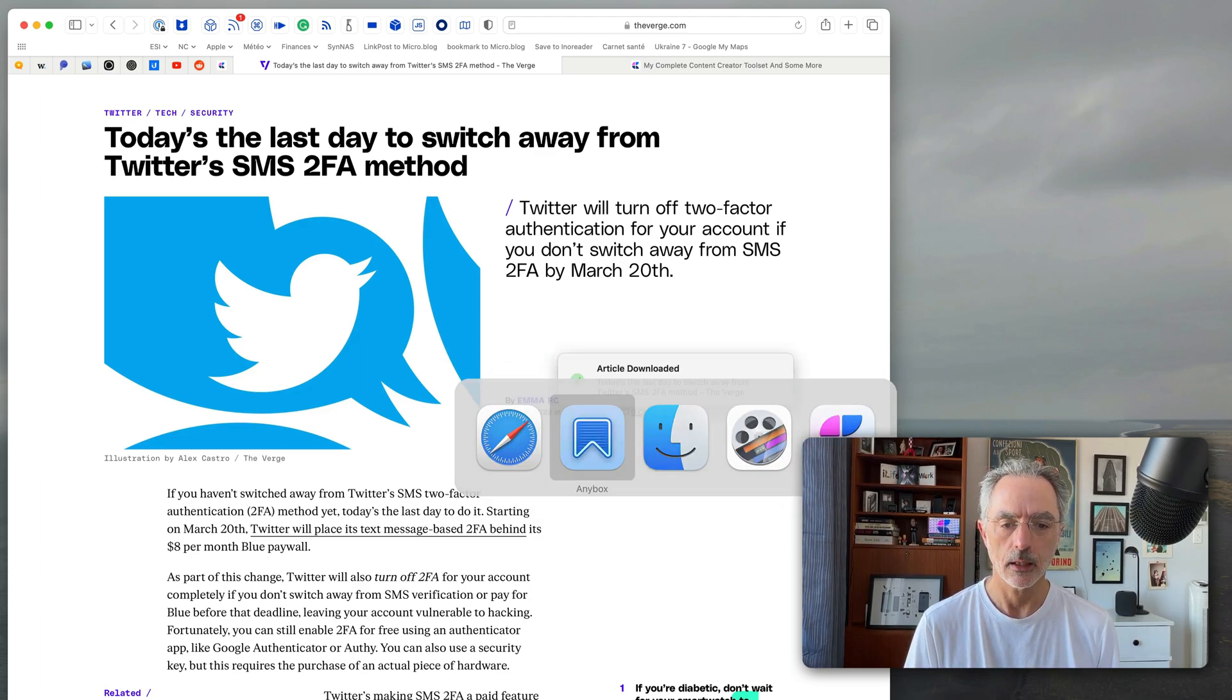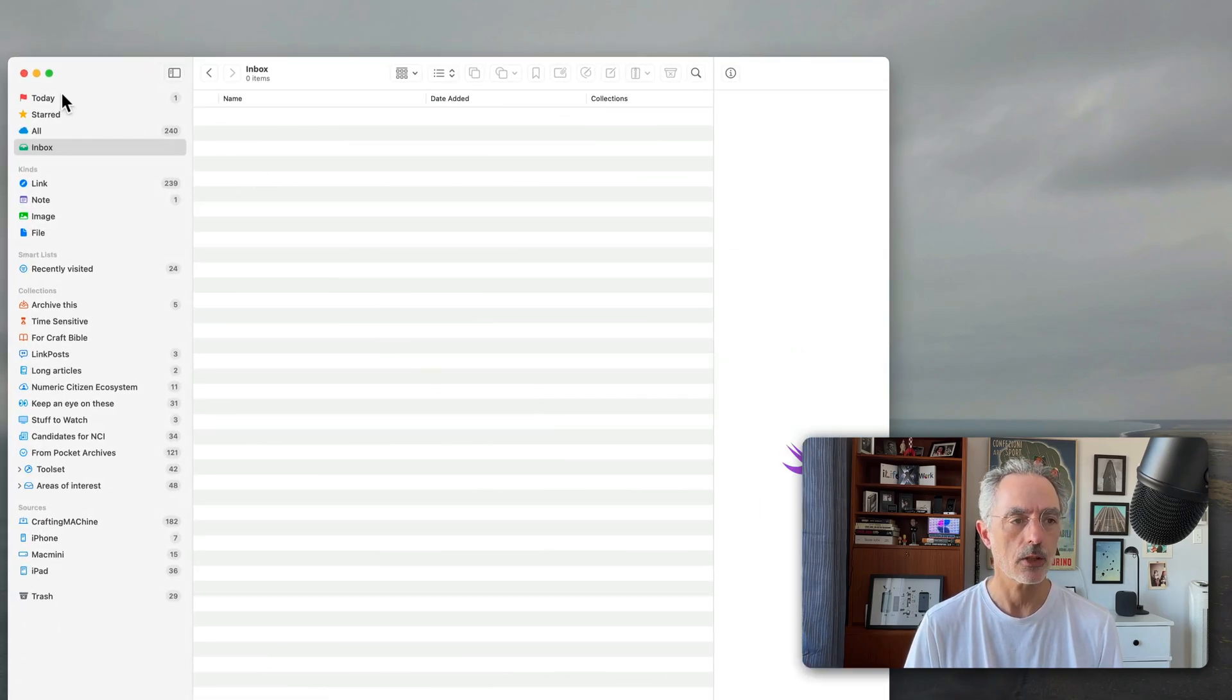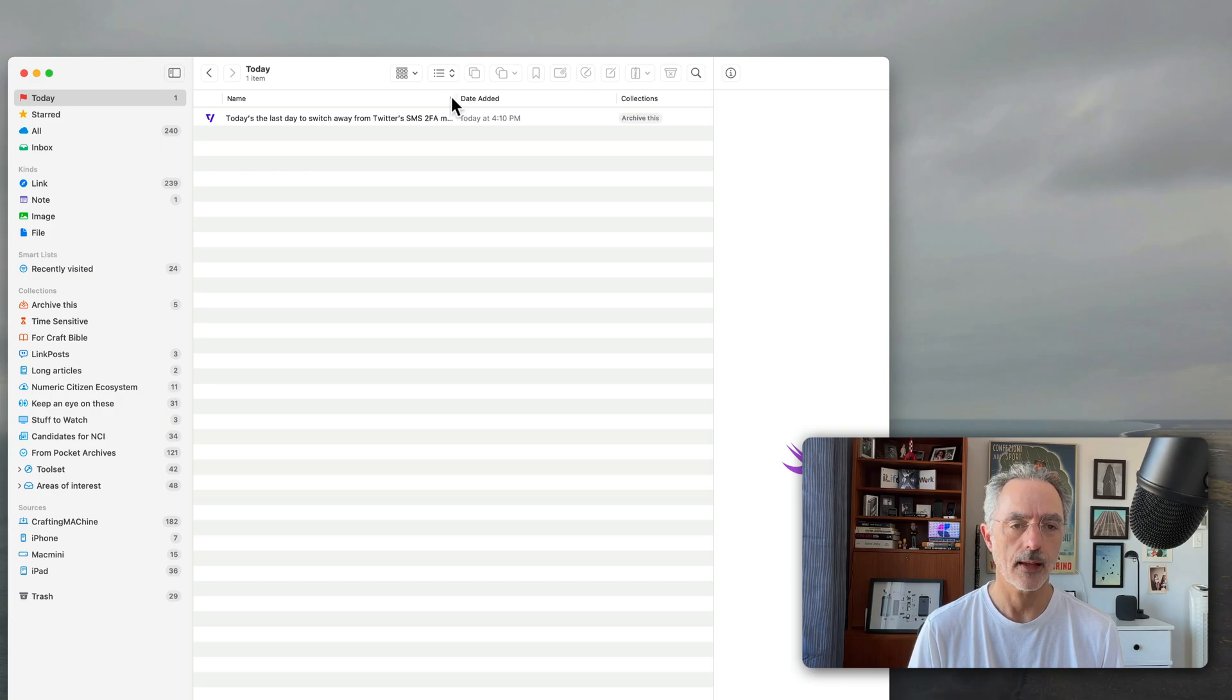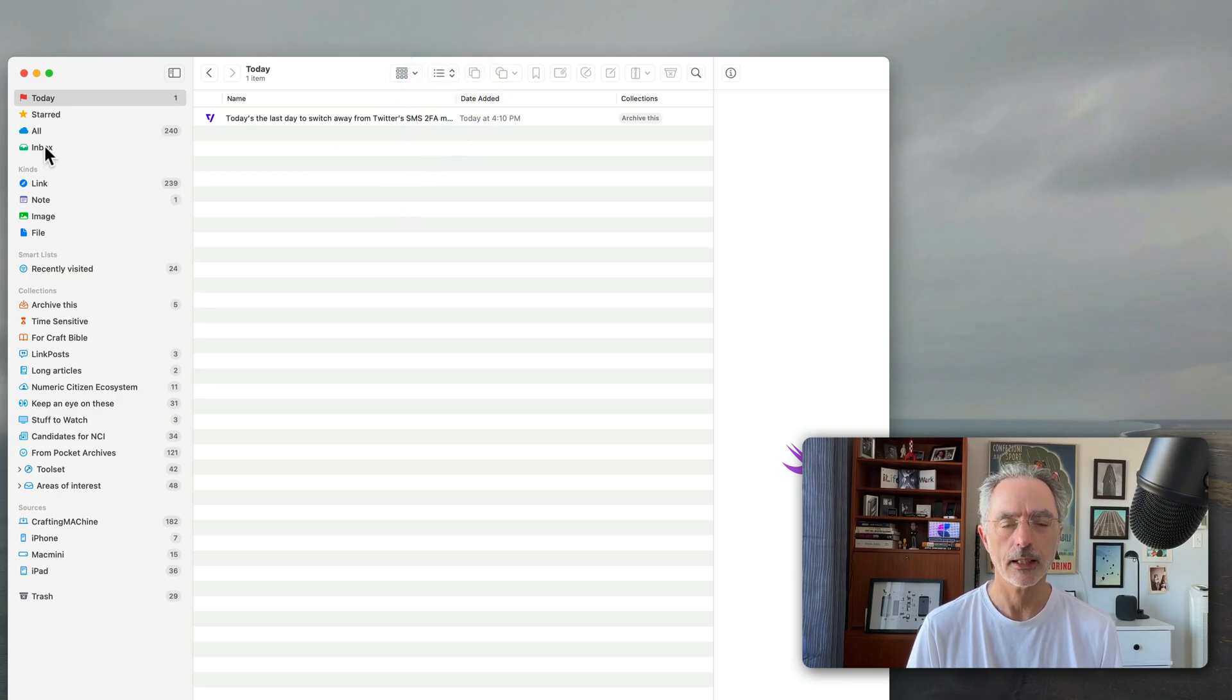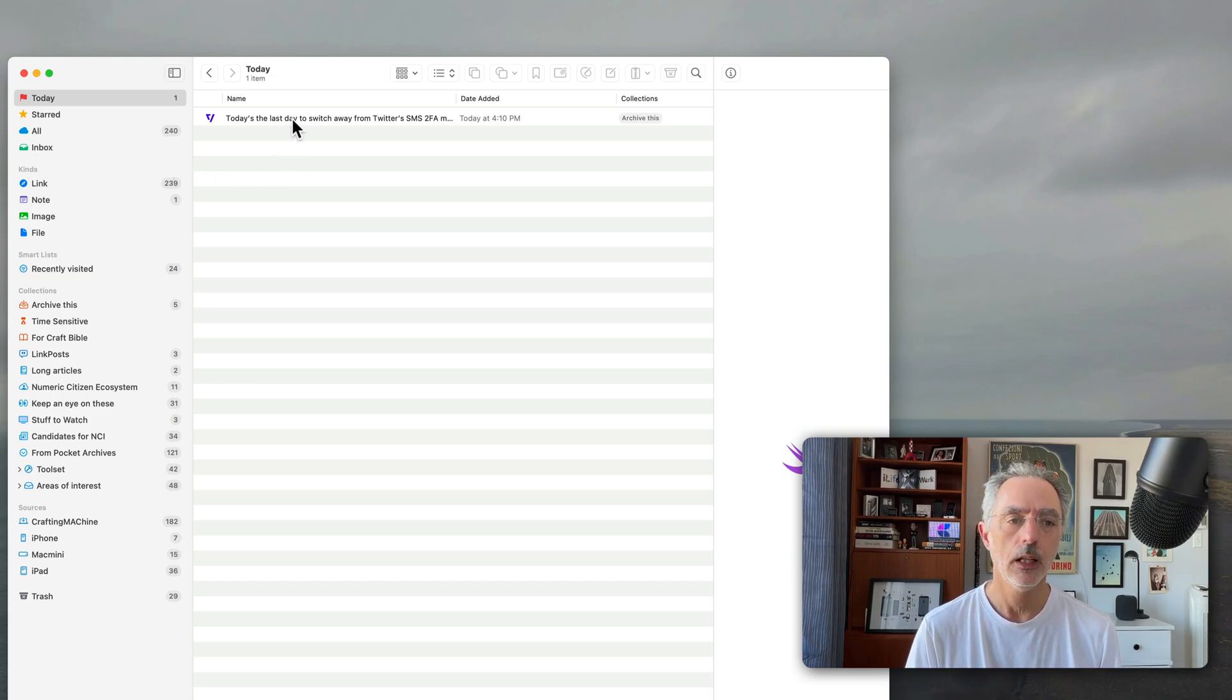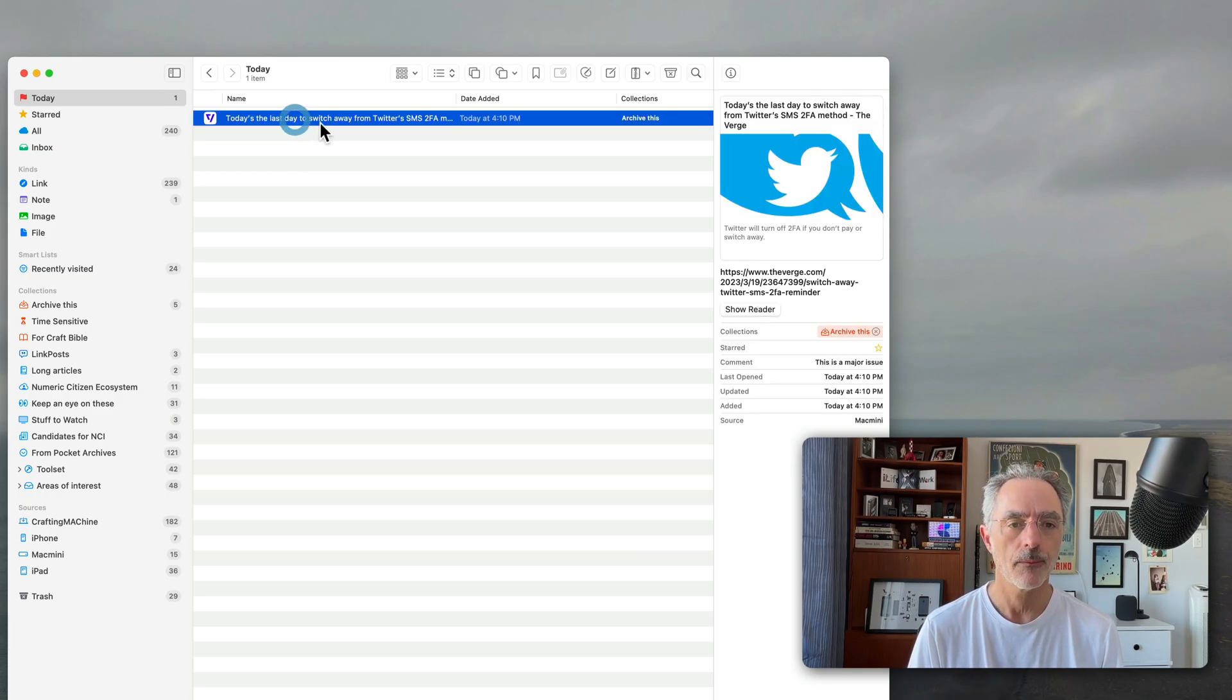So the good thing about this one is that I can save into many different collections in the same operation. So that's pretty nice. So I'll just unselect that and keep this one selected. And then this is the major issue. So I'll click save. And then boom, the article has been saved. So I'll go back in the AnyBox application. So today I just saved this item here.